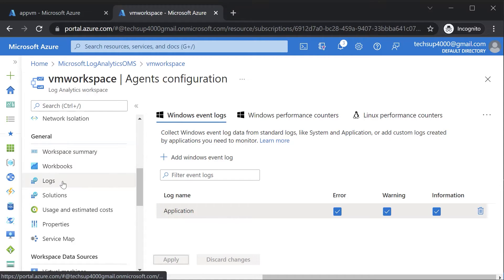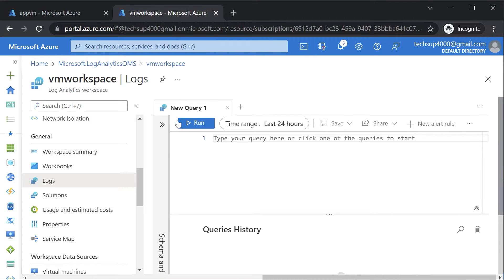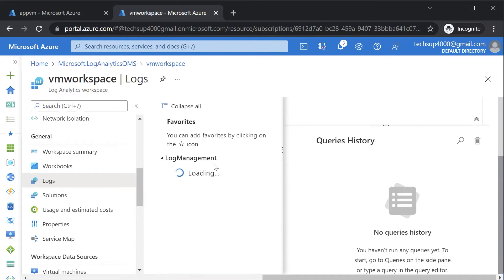If you want to see the logs, you have to go onto logs here. You can expand this and you will see tables given here. Currently there is no table for the logs because it does take time — it can take initially around 15 minutes for the logs to show up in the Log Analytics workspace. But the entire idea here is just to show you how you deploy a Log Analytics workspace and how you connect a VM onto it.